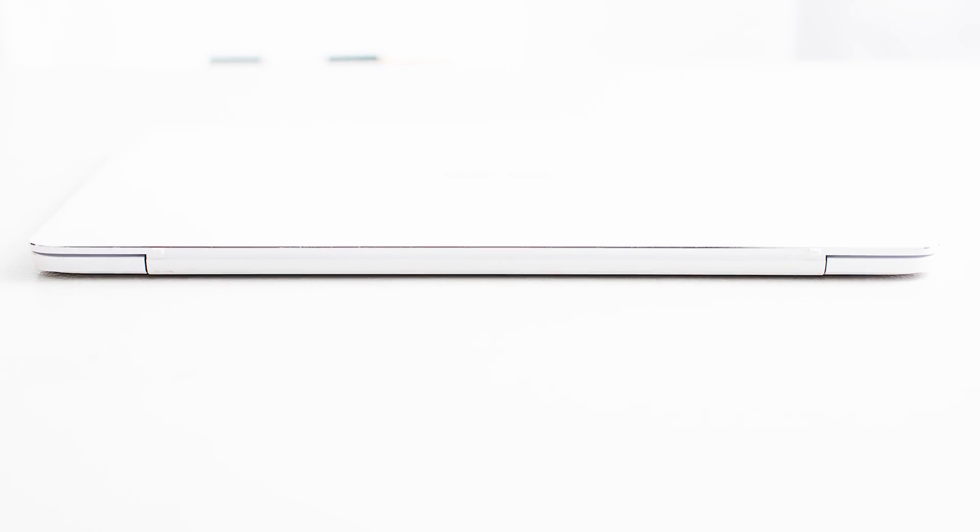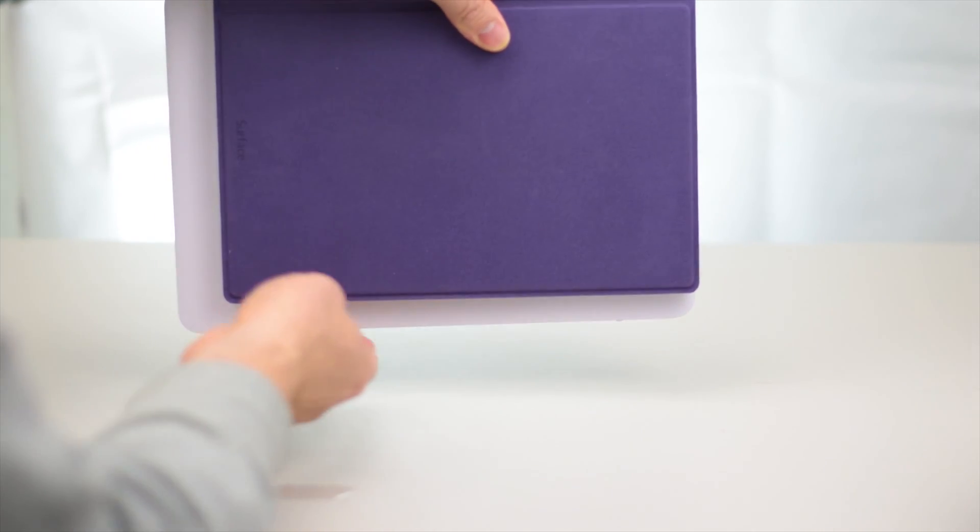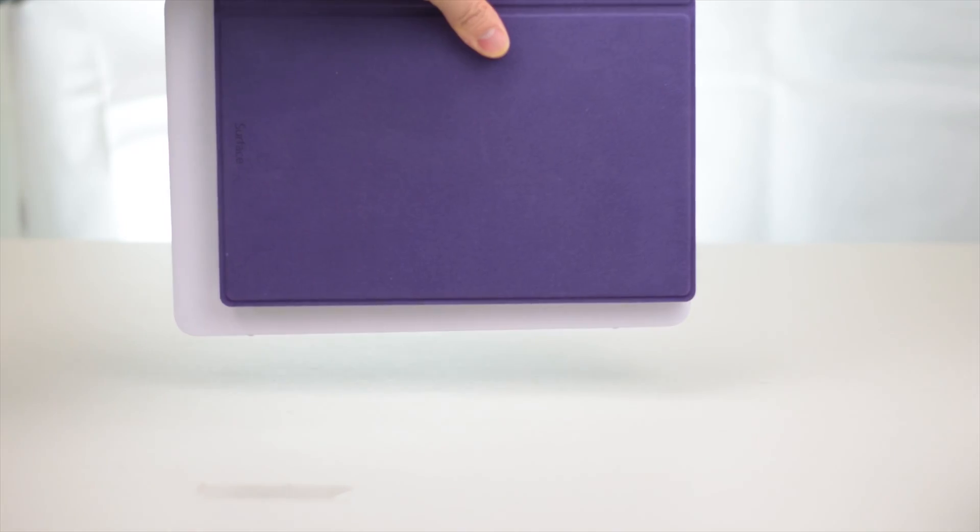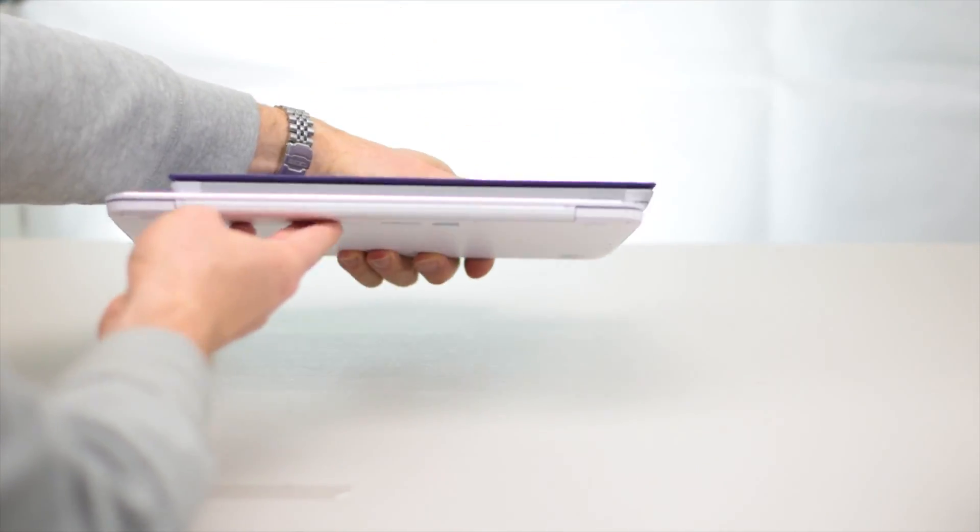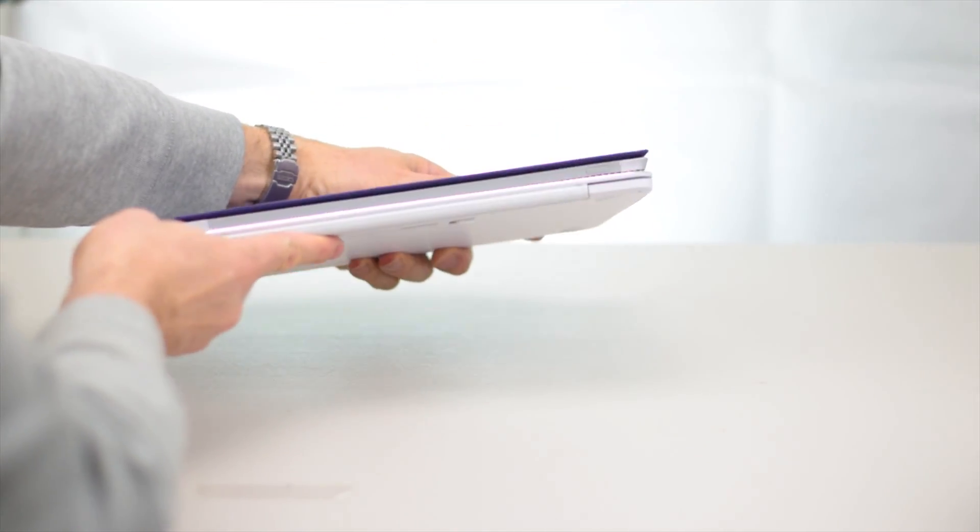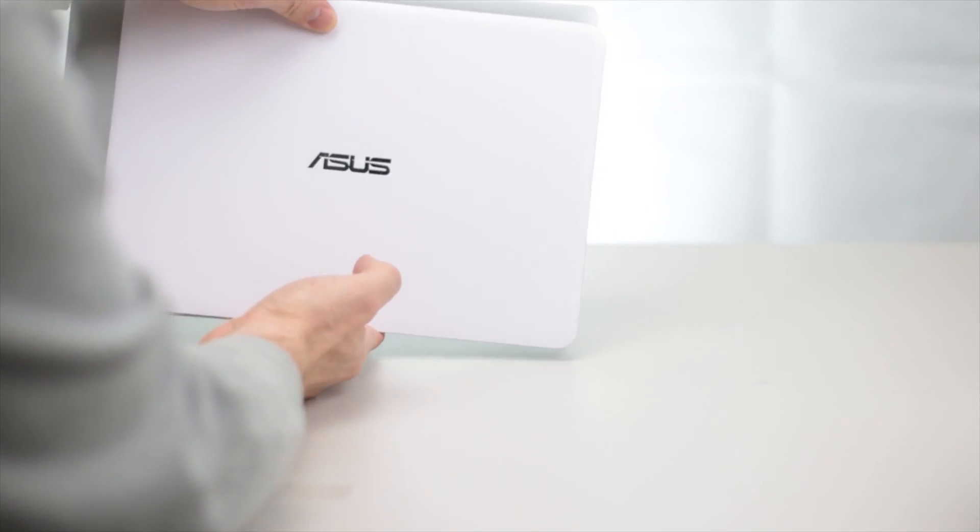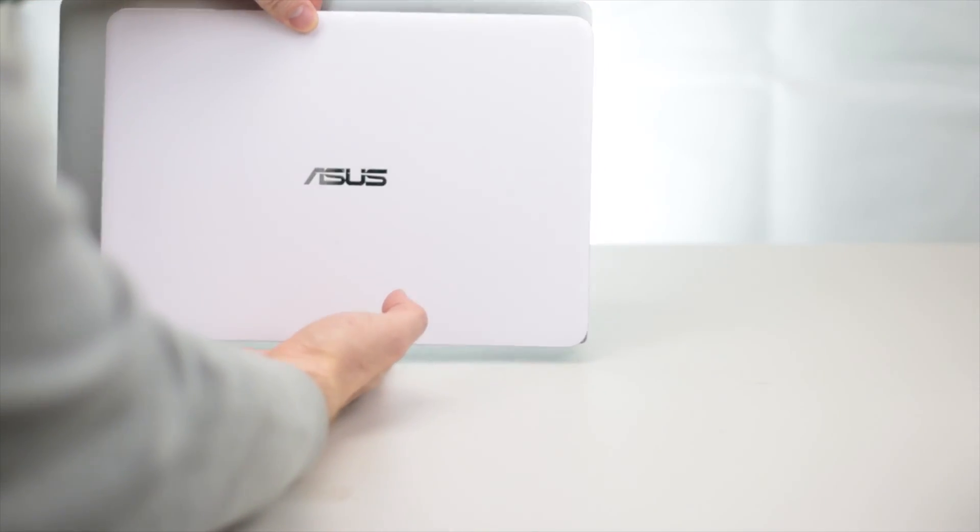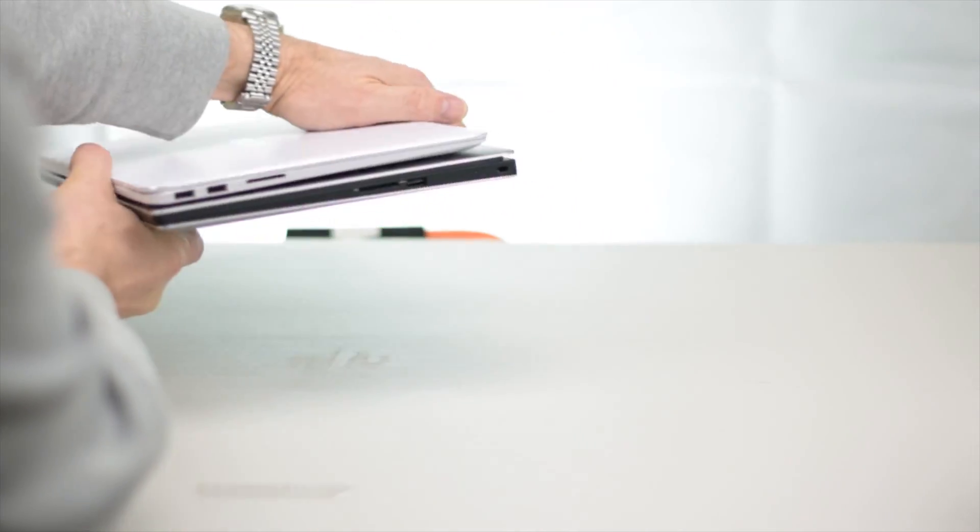Compared to a Surface Pro 3, which is pretty much the same size as the Surface Pro 4, you can see the thickness. It's a little bit thicker. Compared to an XPS 15, you can see it's a lot thinner and lighter.